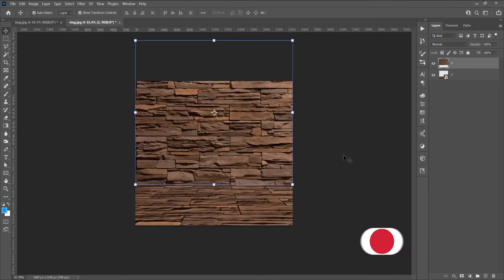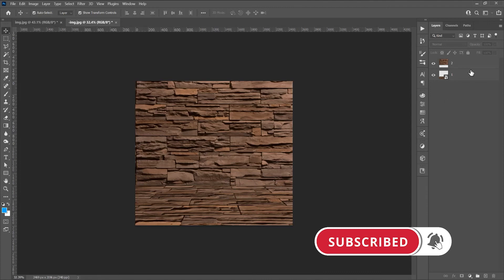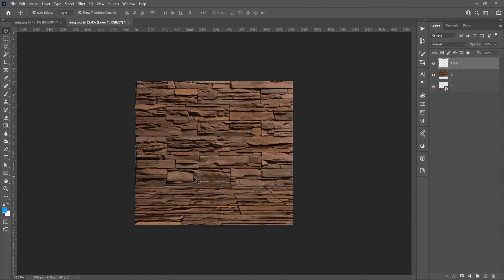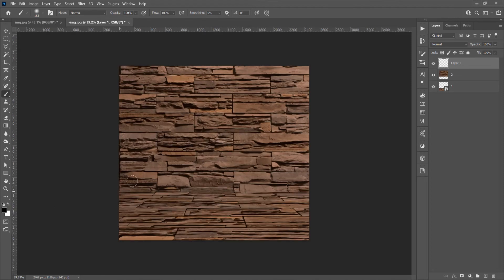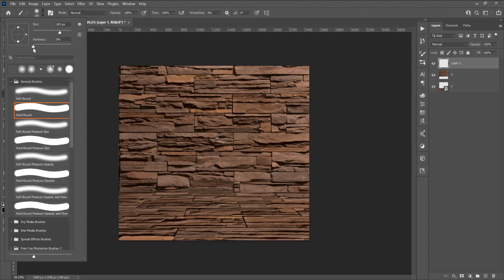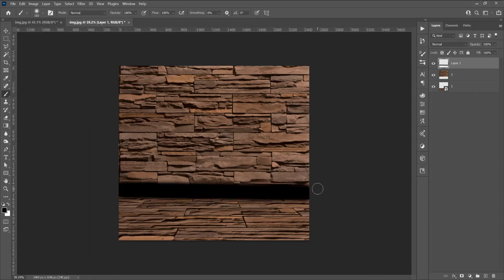Now I want to add a shadow on the intersection of the two images. Click on the layer and add a Brush tool. Change the color — press D on the keyboard to reset colors so black is on the foreground and white is on the background. Set hardness to zero, adjust the brush size, click once, then press Shift to create a straight line.